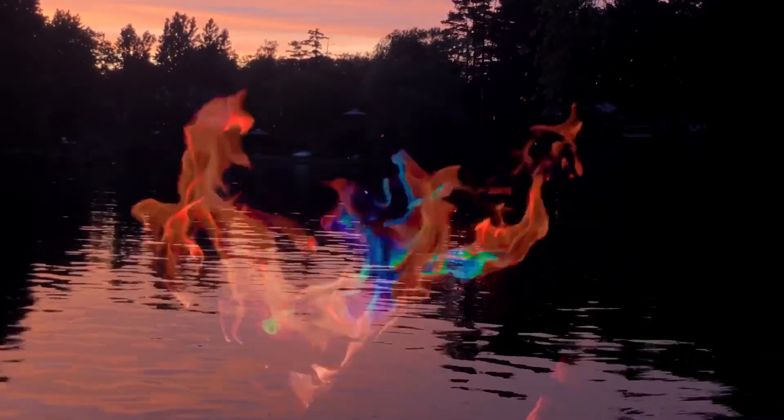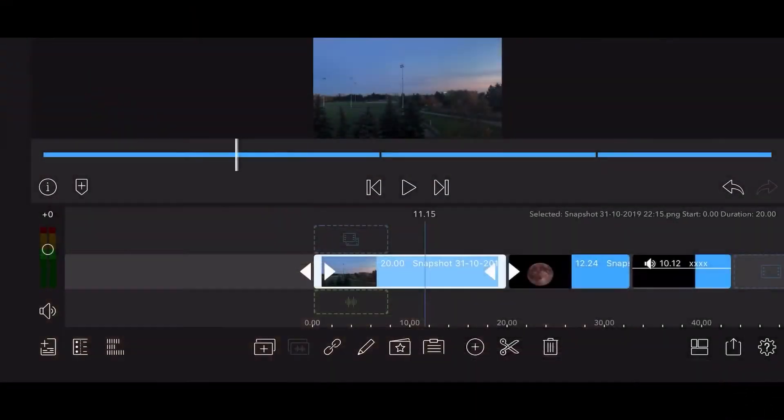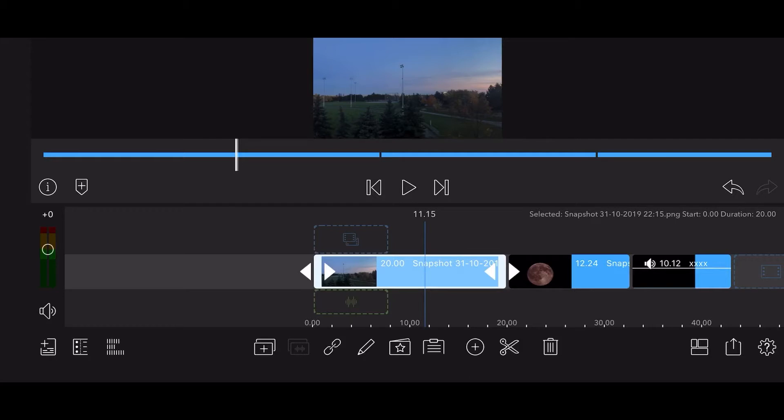Let's jump into LumaFusion to see the Screen Blend Mode in action. For this example you'll need three clips. The first clip will serve as a base layer and contains a video or picture of the night sky.